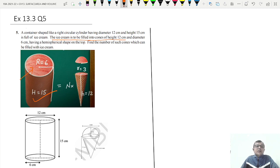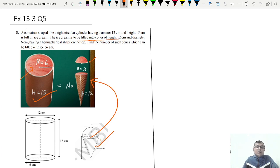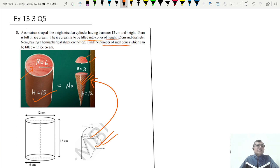The radius of the hemisphere will be 3 centimeters as well. The ice cream cone is of this composite shape — if you divide it into two parts, you get a cone and a hemisphere. We need to find the number of such cones which can be filled with the ice cream.